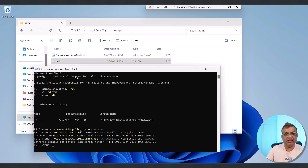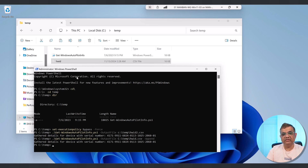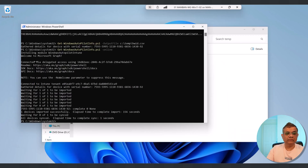I'll keep moving that HWID file from one USB drive to the next device — third, fourth, fifth, sixth — continuously capturing information into a single CSV file. Once I've captured hashes from all devices, maybe 10 or 20, I can go to the Intune admin center and upload that one single CSV file, which will add all those devices at once.